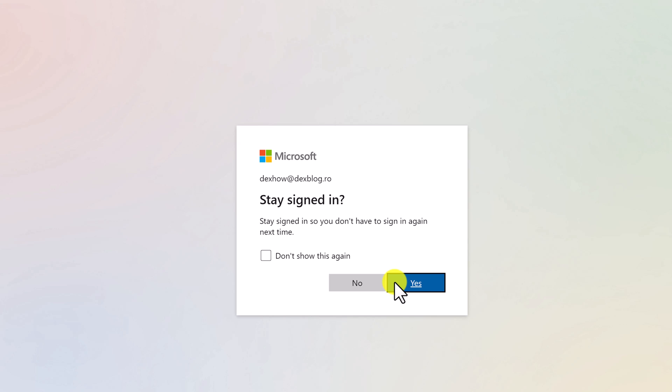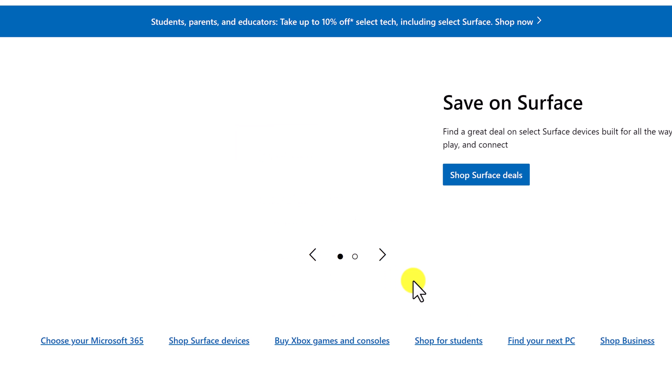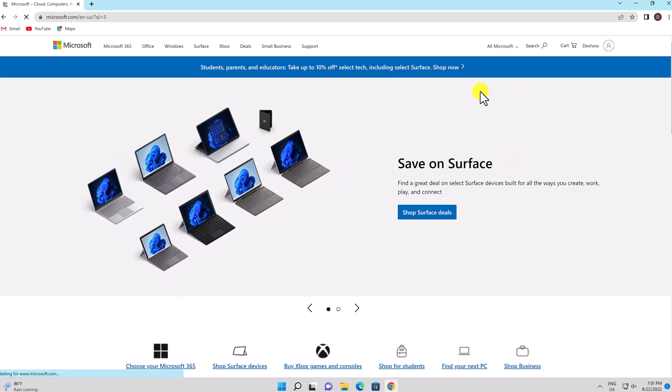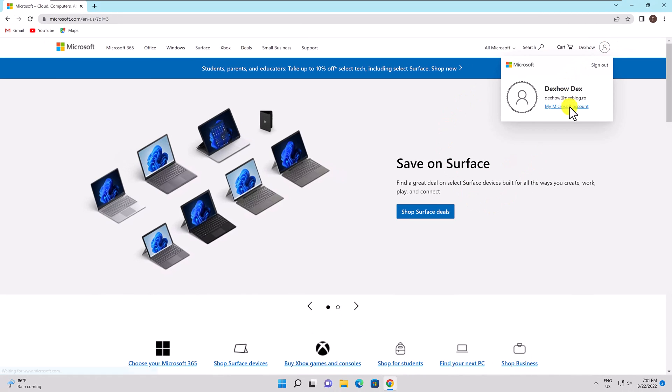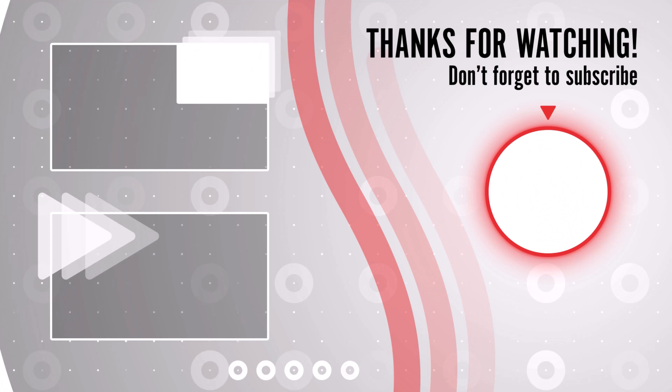You've created a Microsoft account successfully. Thank you for watching this. If this was useful, please like, share and subscribe. You can watch more videos from the right. If you have any questions, please ask them in the comments area below.